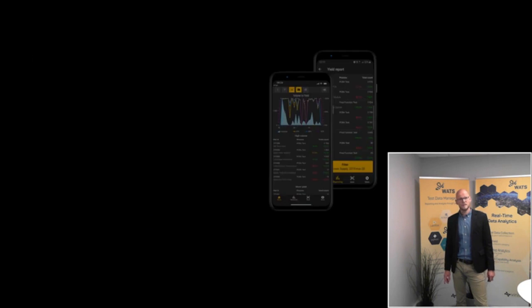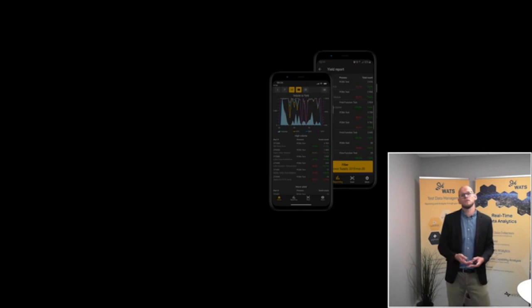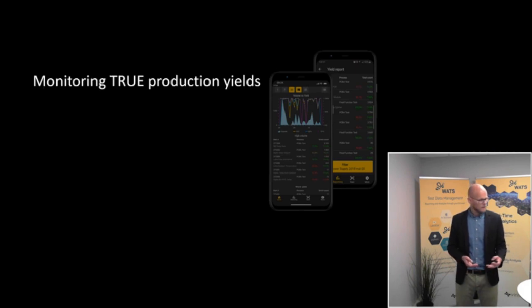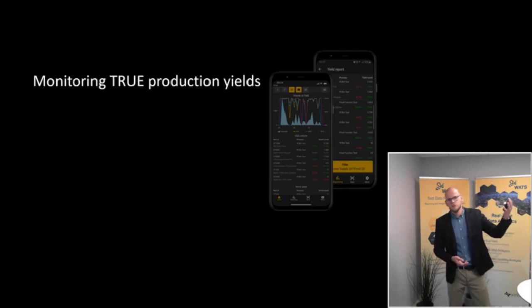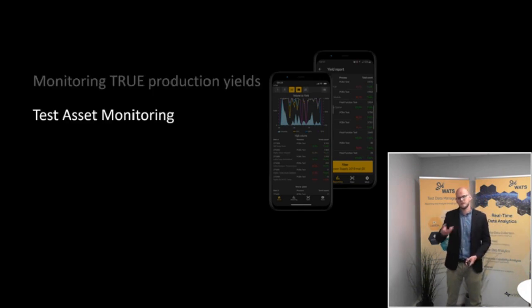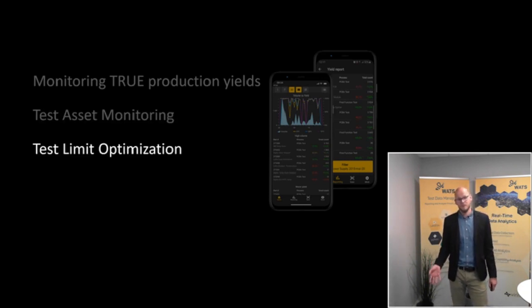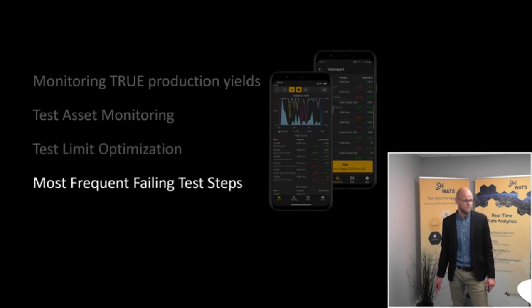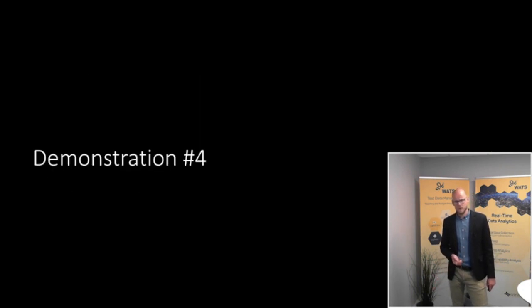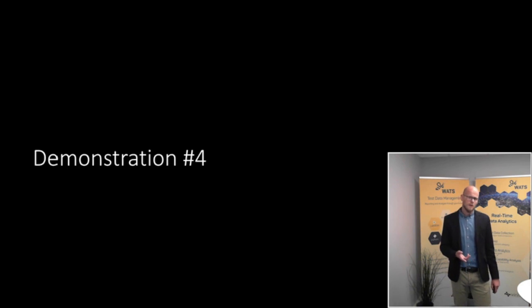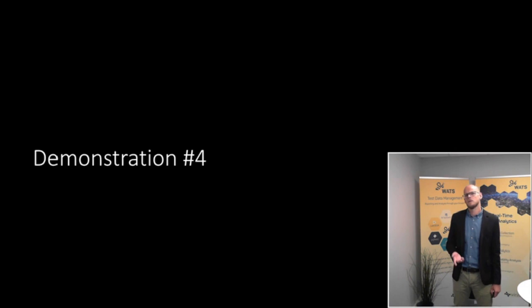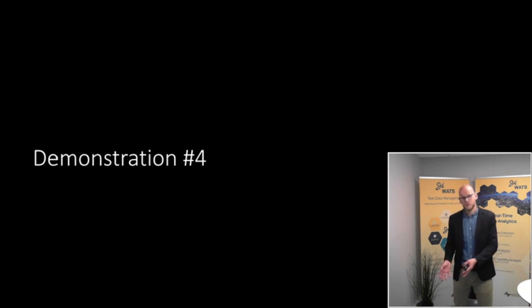And the symptoms that Watts will communicate and visualize for you are often related to what we've seen demonstrated already today. What changes in the true production yield has happened recently or how well your test operators and test assets are performing. What test limits are not accurately evaluating the symptoms displayed on the test or what individual test steps are frequently failing. The final demonstration for today is an example of a perhaps more traditional failure scenario where the test limits are good, but the quality of the product is questionable and where we can enrich test data with information from repair to better understand the root cause of the problem.